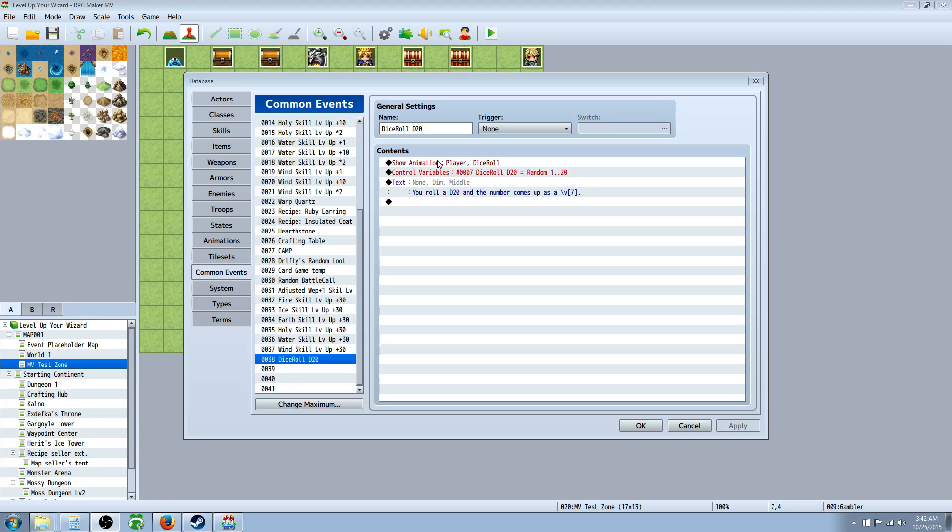In this instance it's a D20, but you can make it whatever you want it to be, a D6, a D100, a D1000. You could do whatever because you're just basically controlling a variable to pick a random number and then outputting that number. So let's get started.